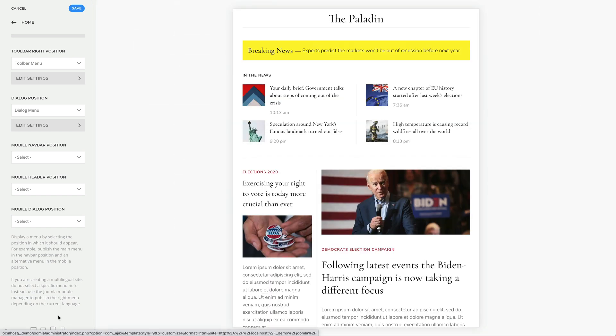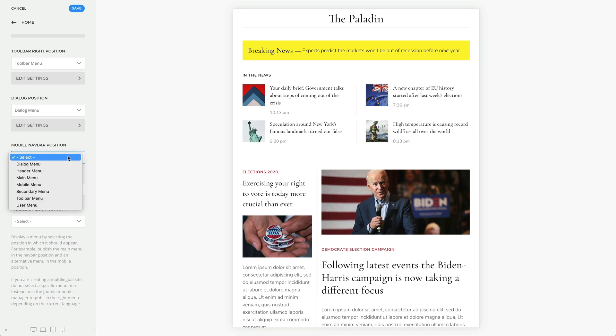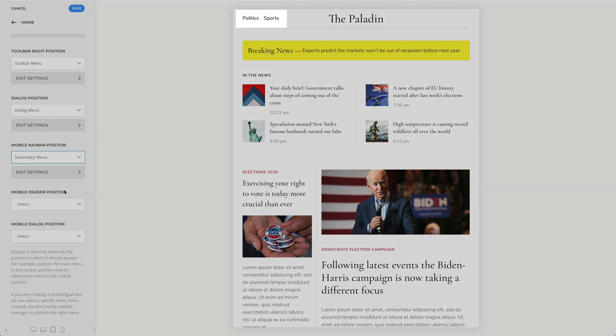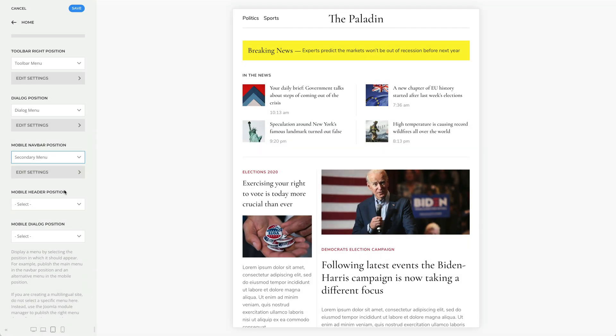Now, you can publish a menu in the mobile navbar or mobile header position.